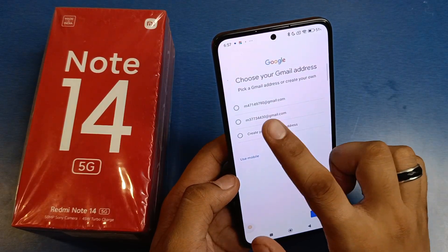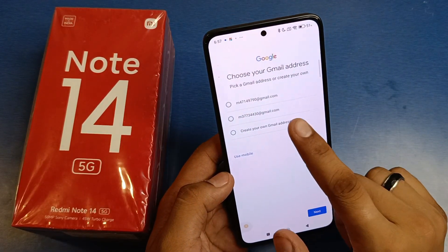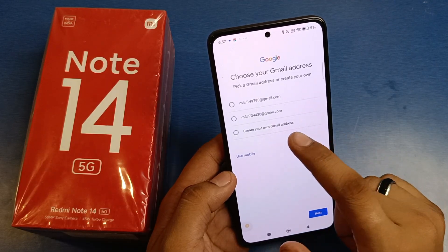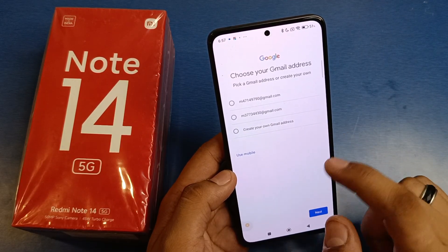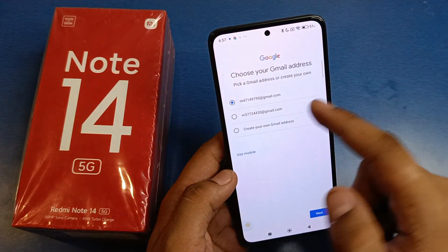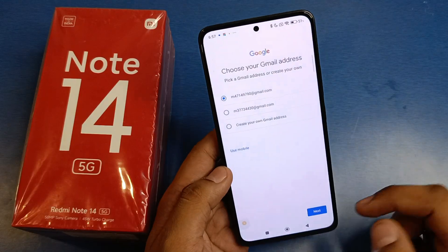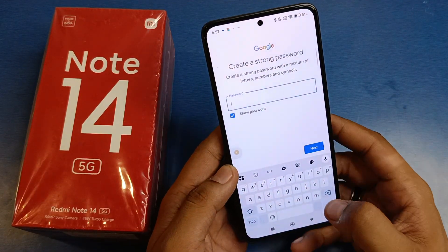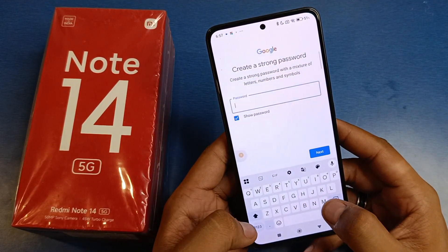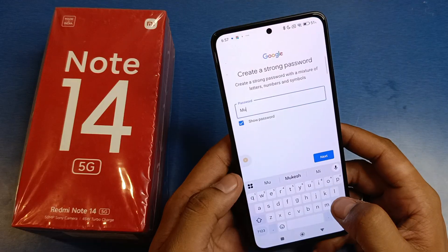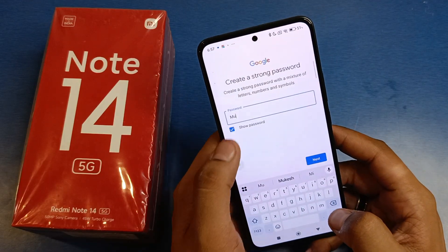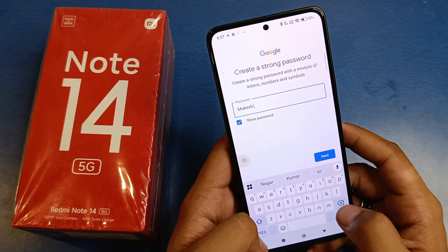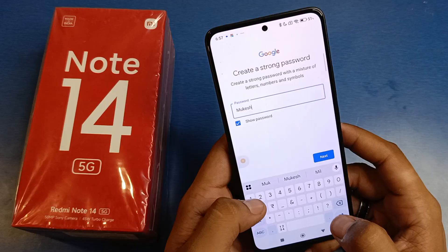It will suggest you some Gmail IDs — you can see them here. You can also create your own by clicking on 'Create your own Gmail address'. Choose one and then click on next.